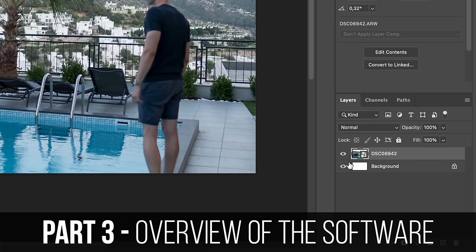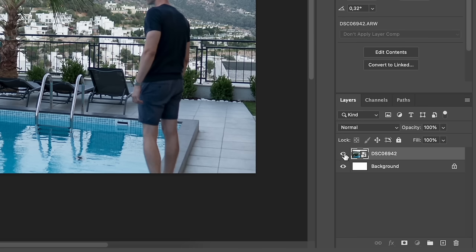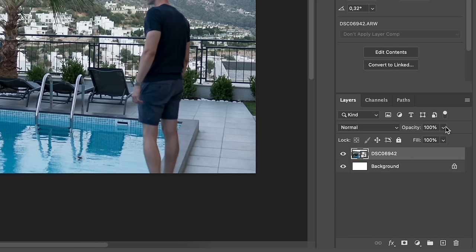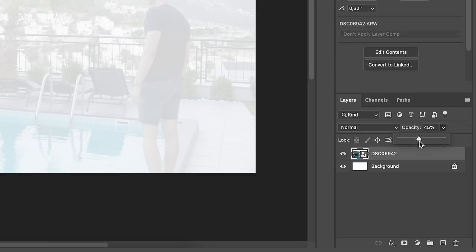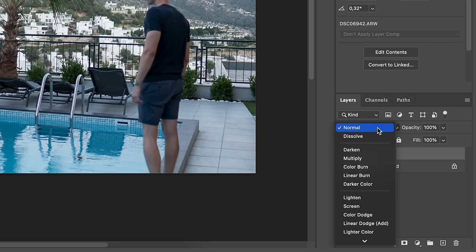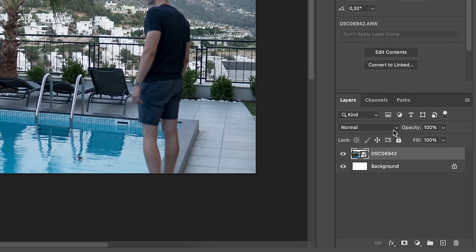The layers tab is something you'll be using all the time. Here you'll have all the different layers of the document you're creating, and you can toggle each layer on and off using the little eye icon — if it's toggled off, it's not visible on your image. You can also change the opacity of your layers here: lower number makes something more see-through, higher number makes it less see-through. You also have the blending modes here, which I'll go into more later on.